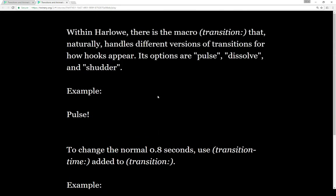But using Transition and Transition Time doesn't give us a lot of options. We have Pulse, we have Dissolve, and we have Shutter, and that's kind of it at the moment.